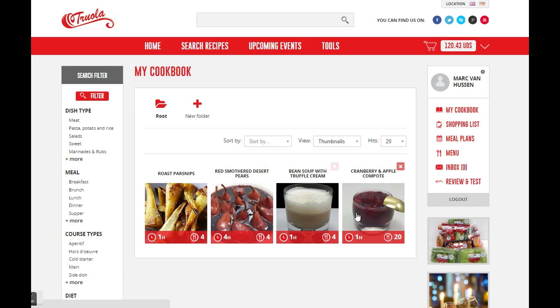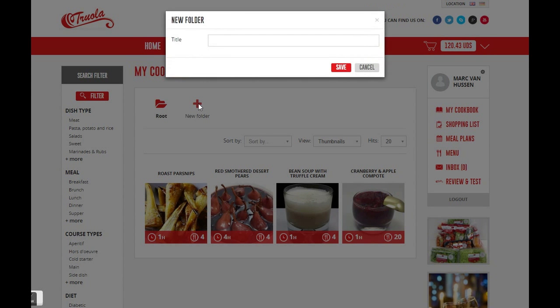There you see them in my cookbook. Now let's add some folders. Click New Folder. Give your folder a name and save it.